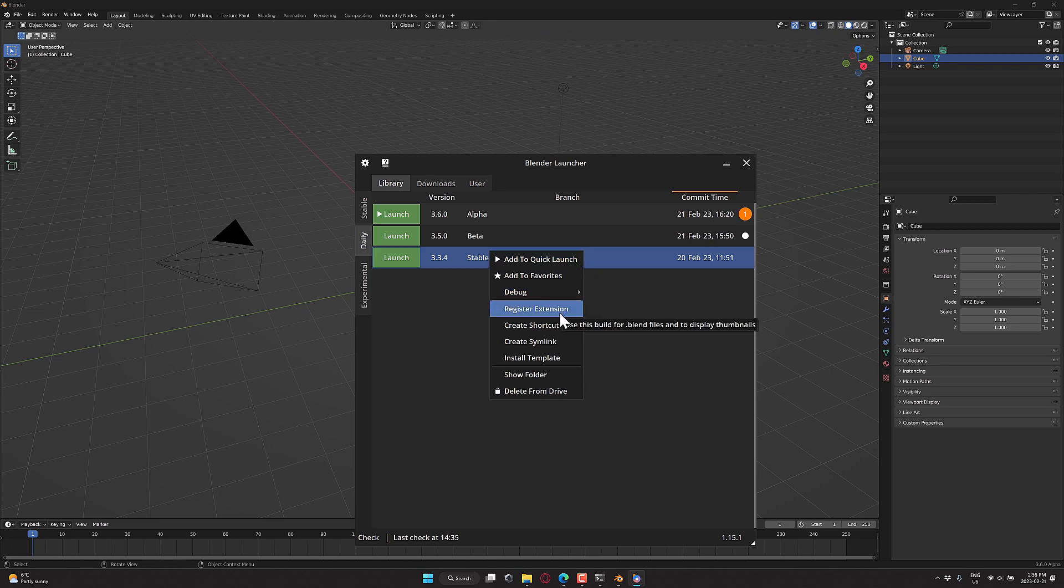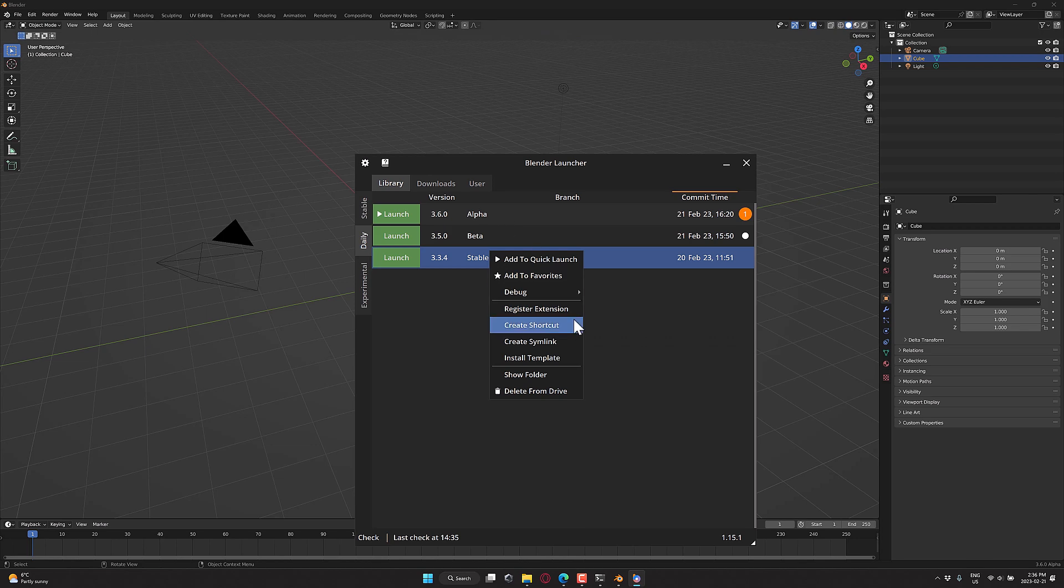You can also say register extension. That will then be the version. If you double-click a blend file in your file explorer or Windows Explorer, wherever you're using, this will make it so that whatever version you selected is what's associated with Blender. Make it quick and easy right there.